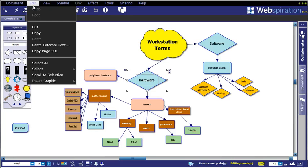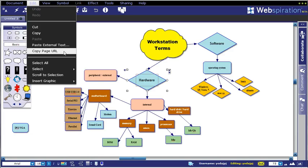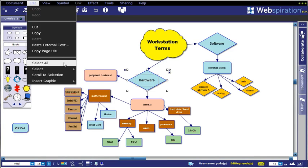Under Edit, you have cut, copy, and paste. You also have paste external text if you wanted to add things to notes fields or copy the page URL.